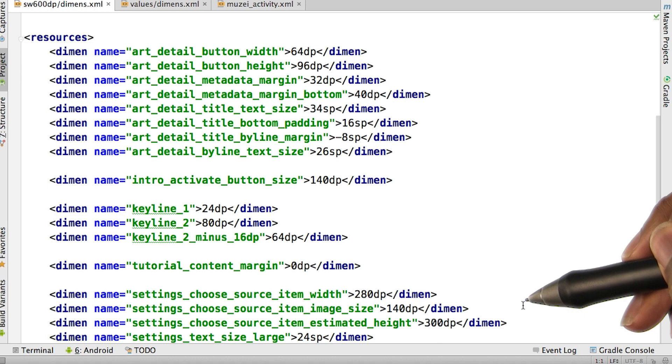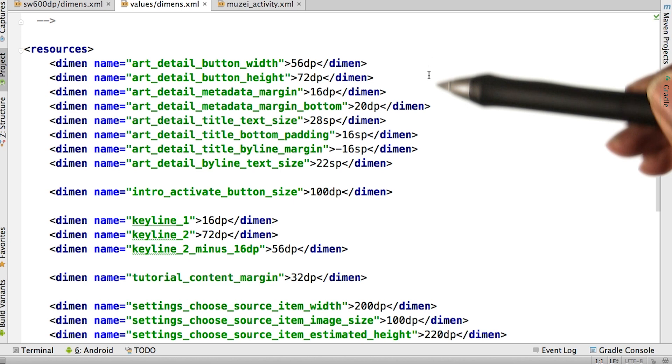We also have a general dimensions file that lists many of the same properties just with different dimensions.